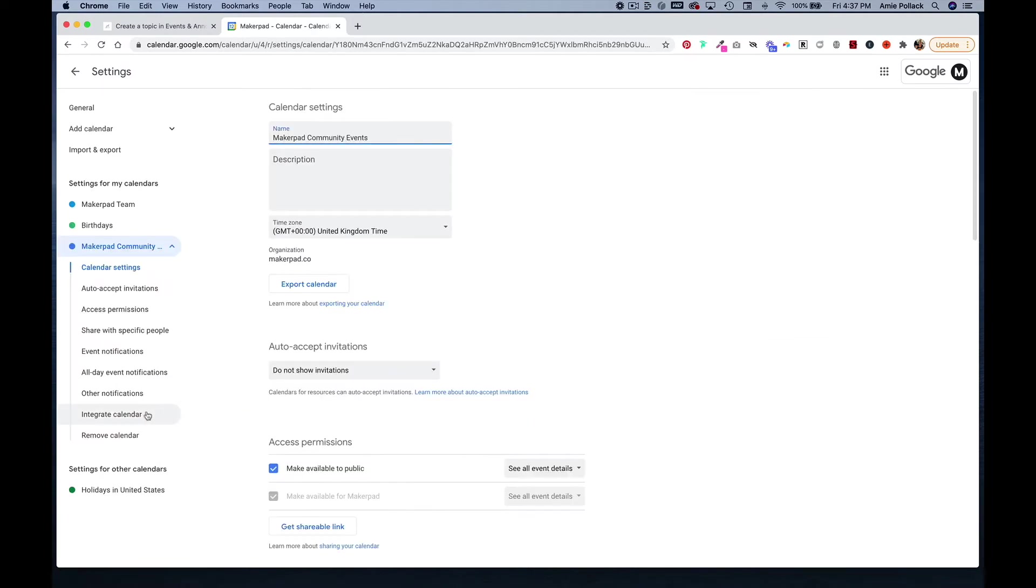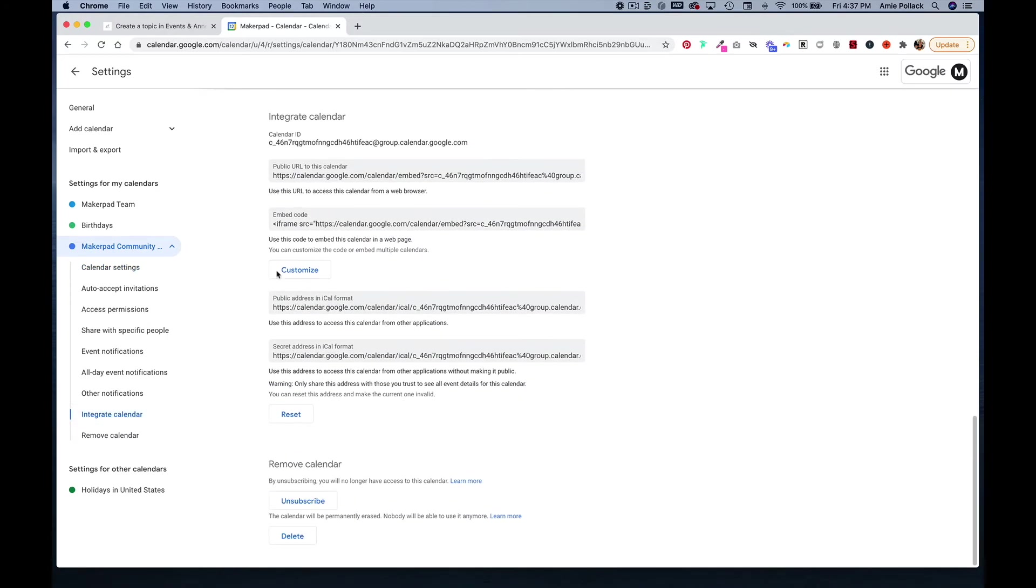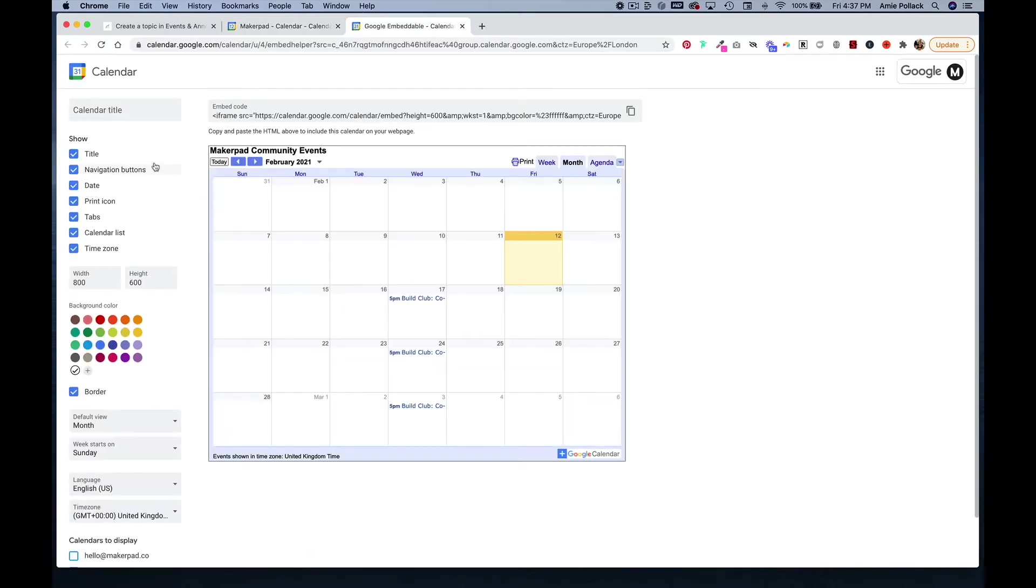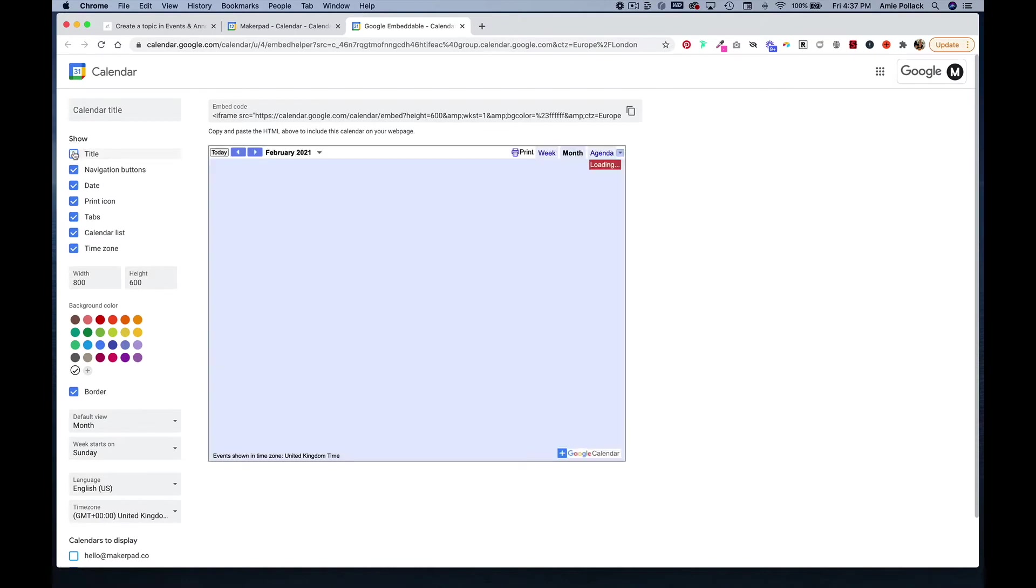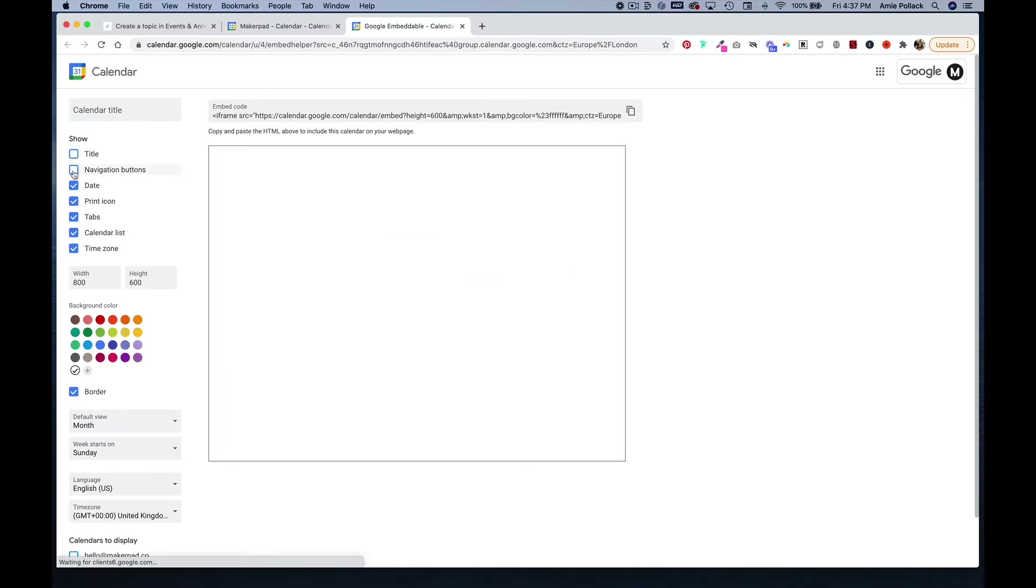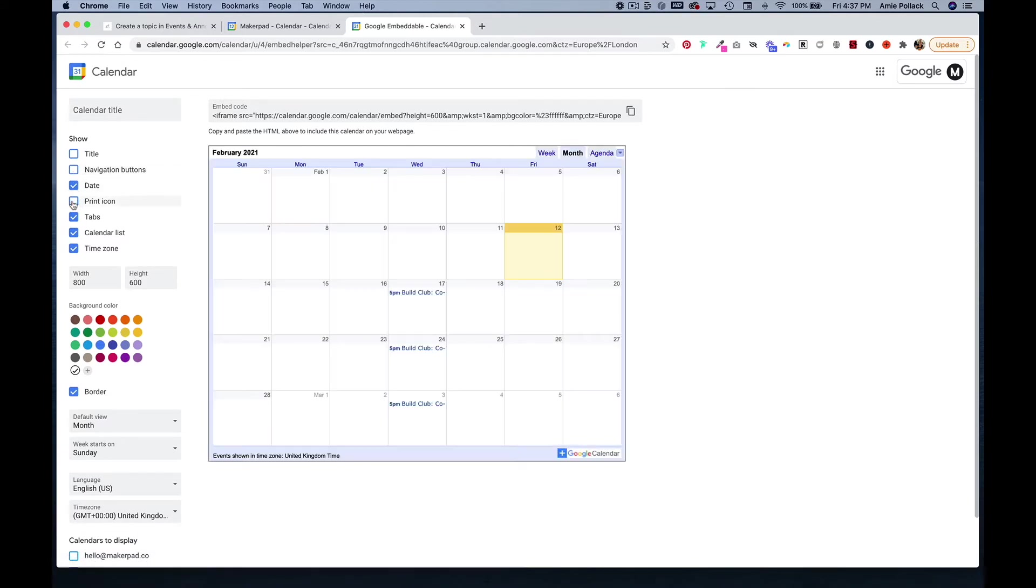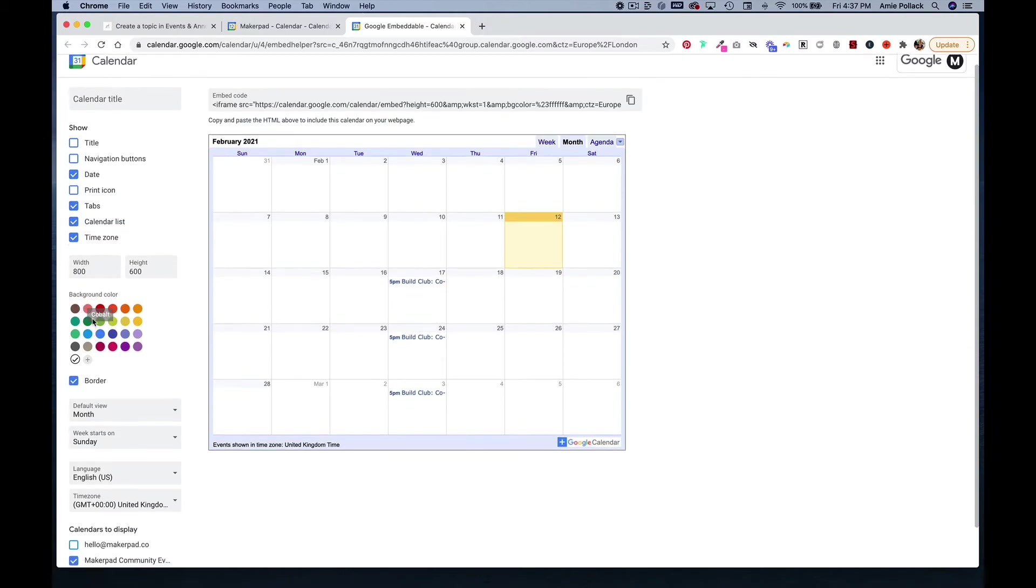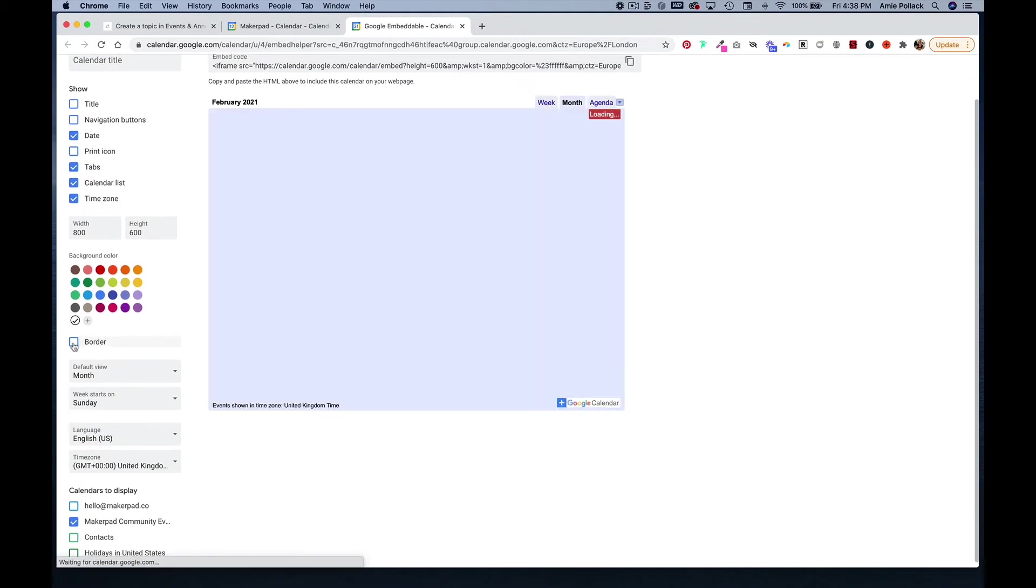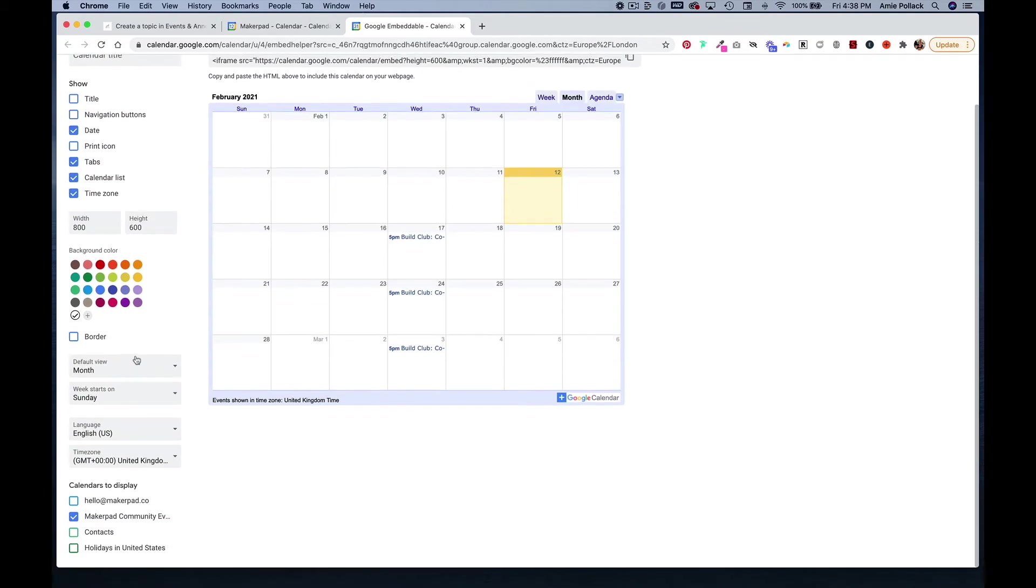If you click on integrate calendar, it'll take you to this embed code, which you can customize if you want. So you can remove the title. If you want to get rid of the navigation buttons or the print icon, you can do so here. You can also control the width and height, set a background color, remove a border, and set up the default views, the language, and the time zone.